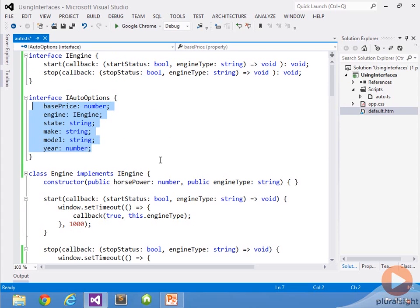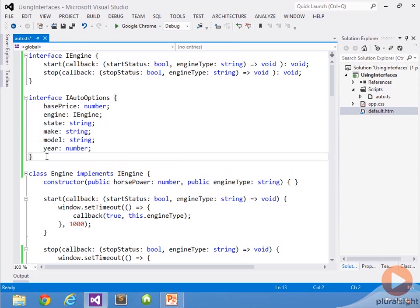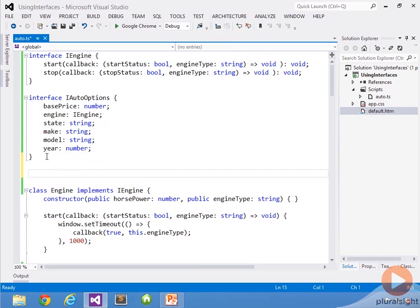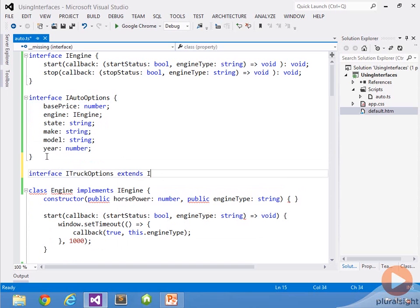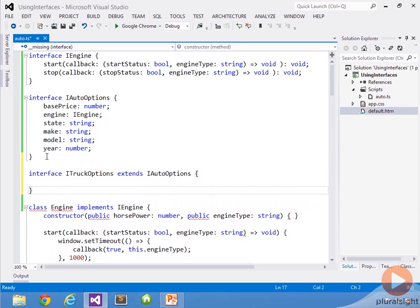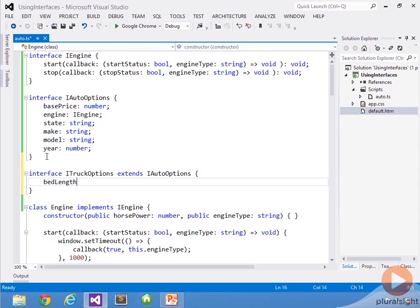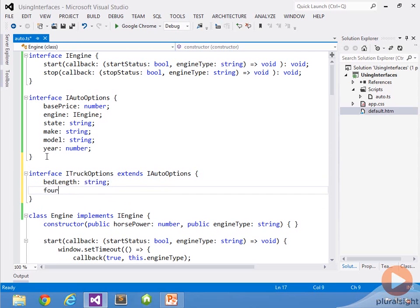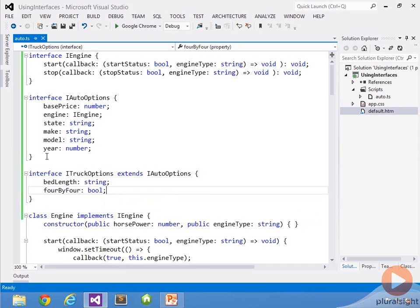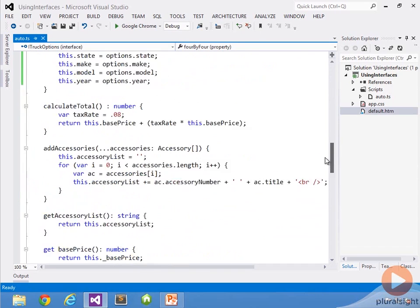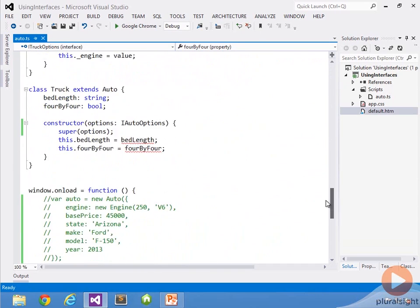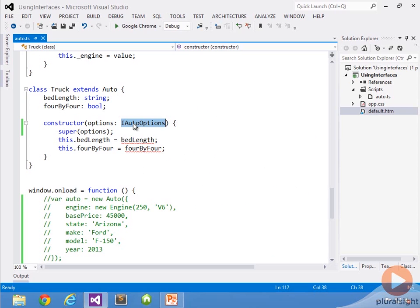Instead, what I'm going to do is define a new interface that's going to extend iAutoOptions. We'll come in and we'll say interface. We'll call this iTruckOptions, and it's going to extend iAutoOptions. Now it's just going to have our two members in it. We'll have bed length, which is a string, and we'll have 4x4 for off-road capabilities, and that's going to be a Boolean. So now what I can do is come down into my truck constructor, and instead of passing me an iAutoOptions, I want you to pass me an iTruckOptions. So we'll go ahead and put that in.